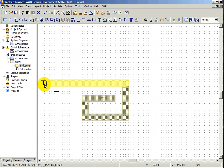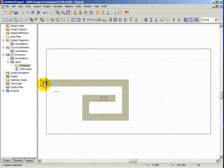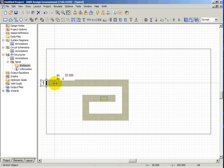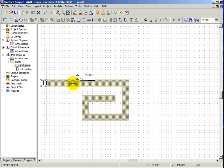EMSite supports a de-embedding capability that allows you to remove the reference planes from the edge of the box to anywhere inside the box. In this case, we click on the edge port and drag the reference plane into the box, which means this piece of transmission line will automatically be de-embedded from the structure.